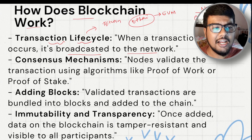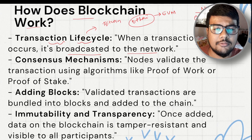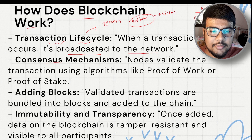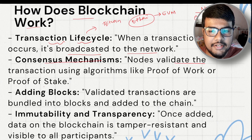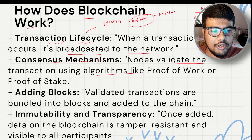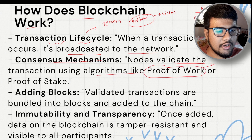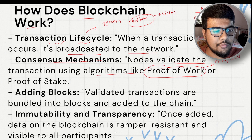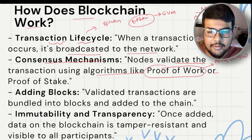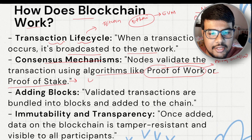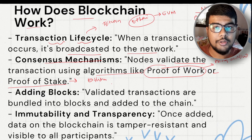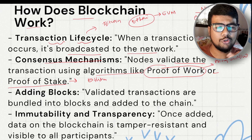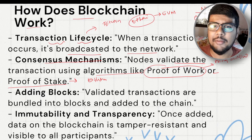Try to make diagrams when you are learning this so the concepts stick in your mind. Now, consensus mechanisms: nodes validate transactions using algorithms like proof of work — used in Bitcoin — or proof of stake, used in Ethereum. Try to be specific when mentioning these: you should be able to explain at least one line about what proof of work means.